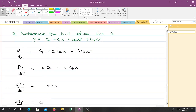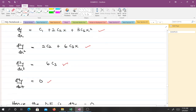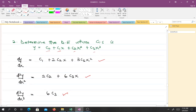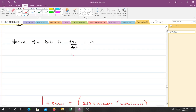Example 2: Determine the differential equation whose general solution is y = c0 + c1·x + c2·x² + c3·x³. We have four arbitrary constants — c0, c1, c2, c3 — so we differentiate four times. The first derivative gives equation 2, the second gives equation 3, the third gives equation 4, and the fourth gives the resulting differential equation. That fourth derivative directly eliminates all arbitrary constants and is the required differential equation.